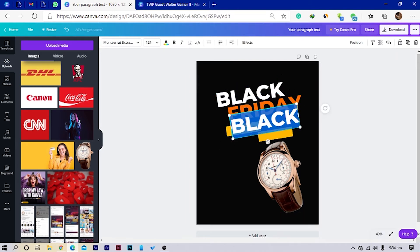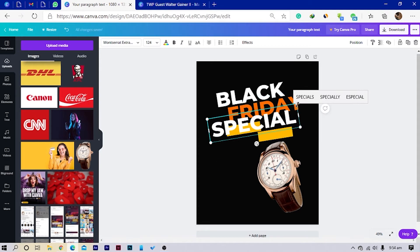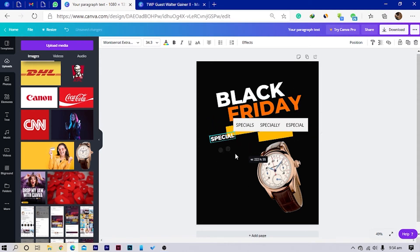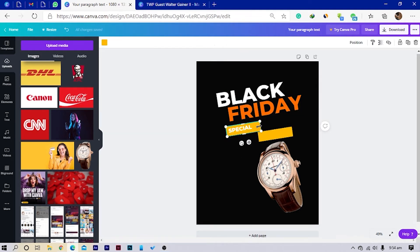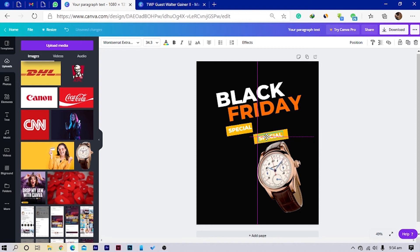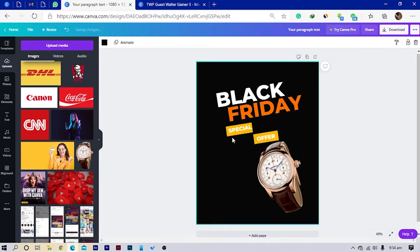I'll select the text, duplicate it, and type 'SPECIAL'. I'll increase it then decrease the size a little and push it into position. I'll close up my shape, duplicate again, and type 'OFFER' — since it's Black Friday, so many deals are coming up.